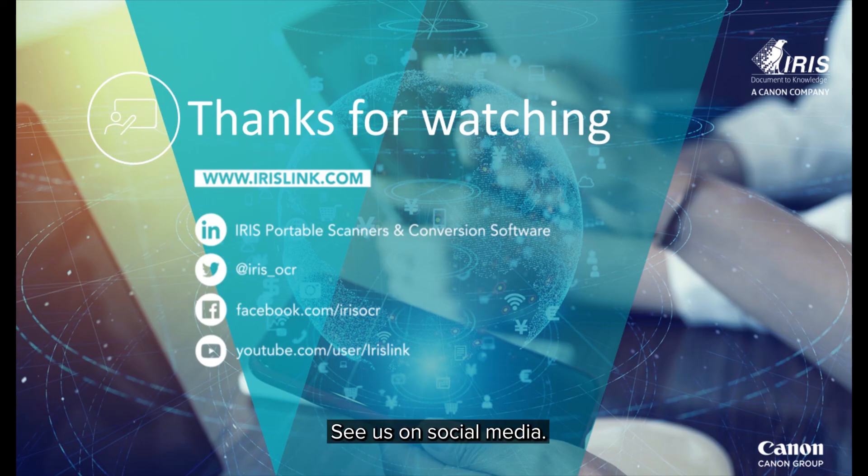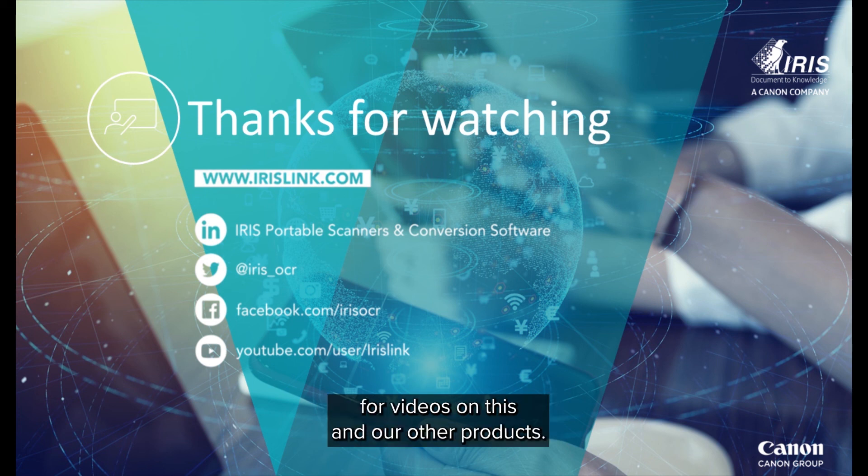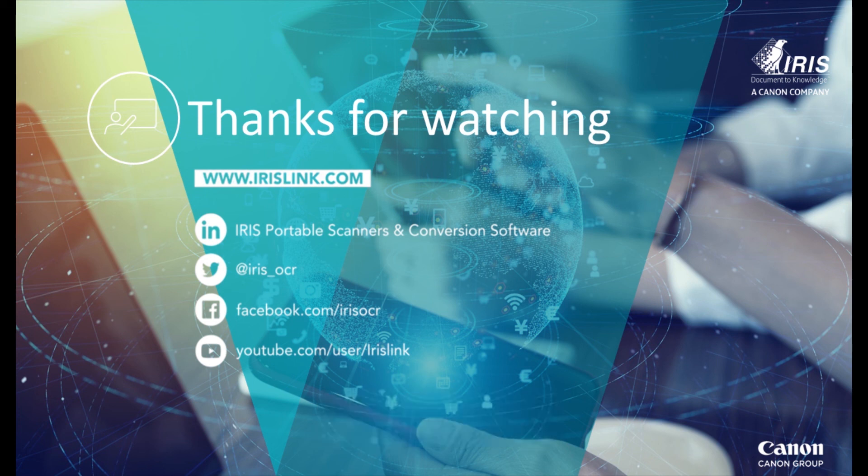See us on social media and be sure to visit and subscribe to our IrisLink YouTube channel for additional videos for this and our other products.